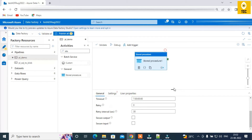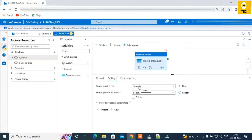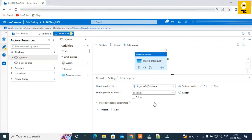The General tab is the same as previous activities. In the Settings tab, you provide a linked service. Unlike Lookup, Get Metadata, or Copy activity — where you provide a dataset — here for the Stored Procedure activity you directly select a linked service, because you don't need to define a data structure. The intention is just to create a connection and call the stored procedure.